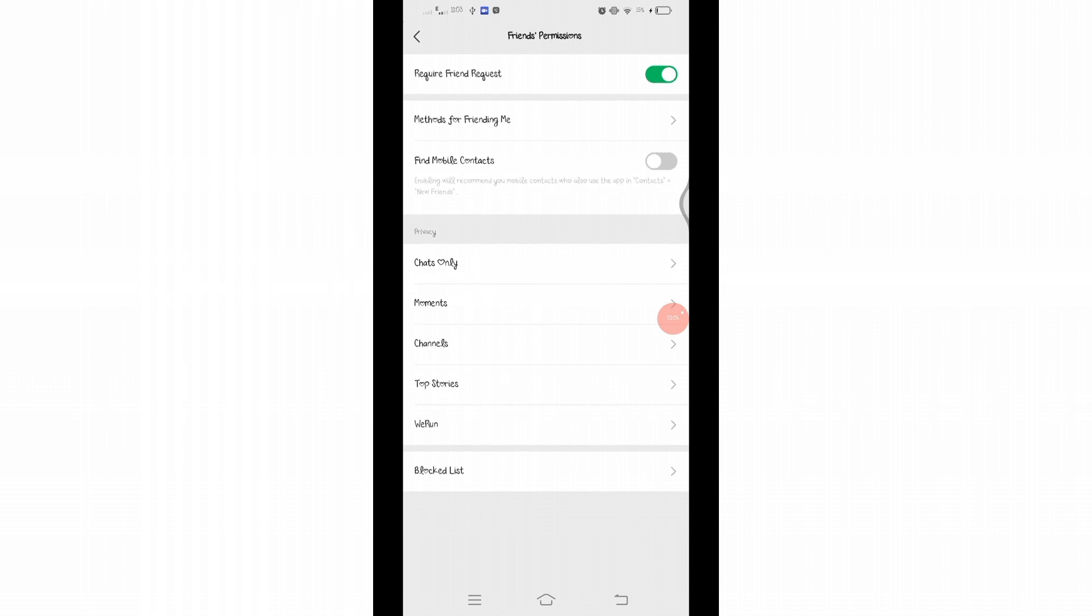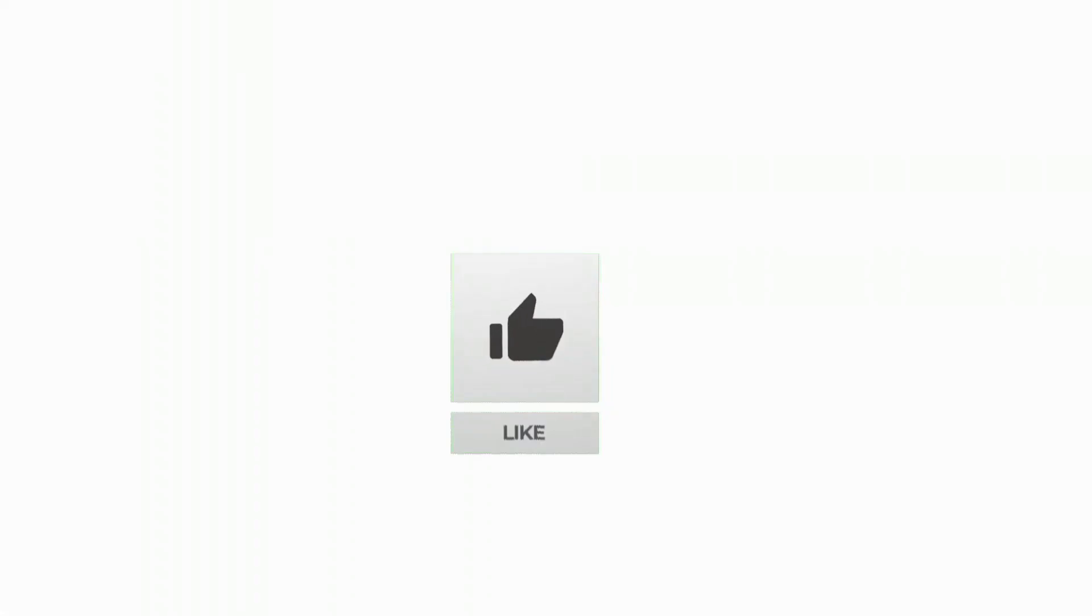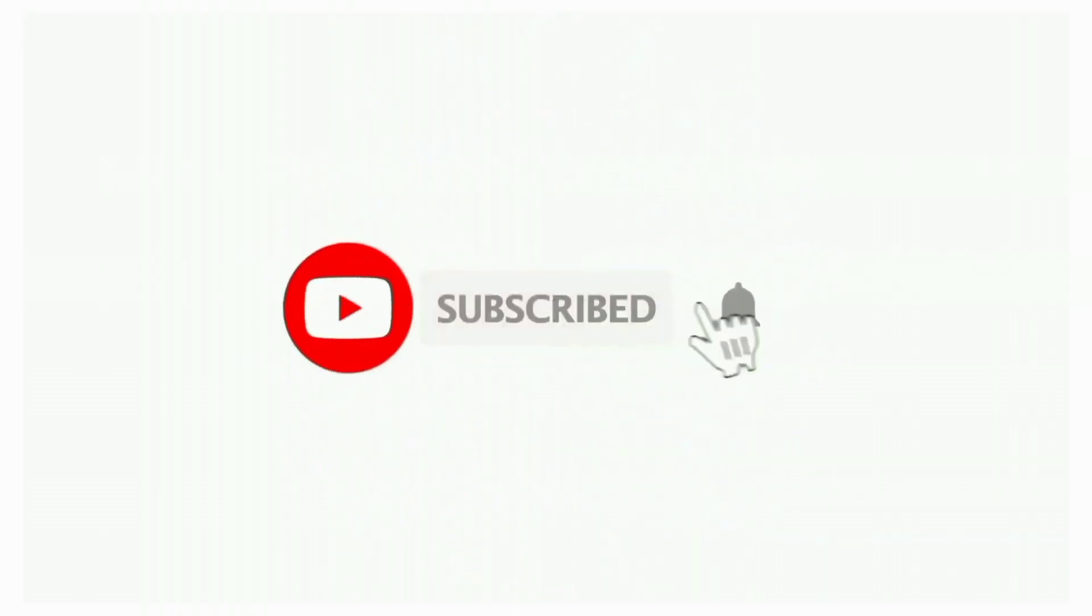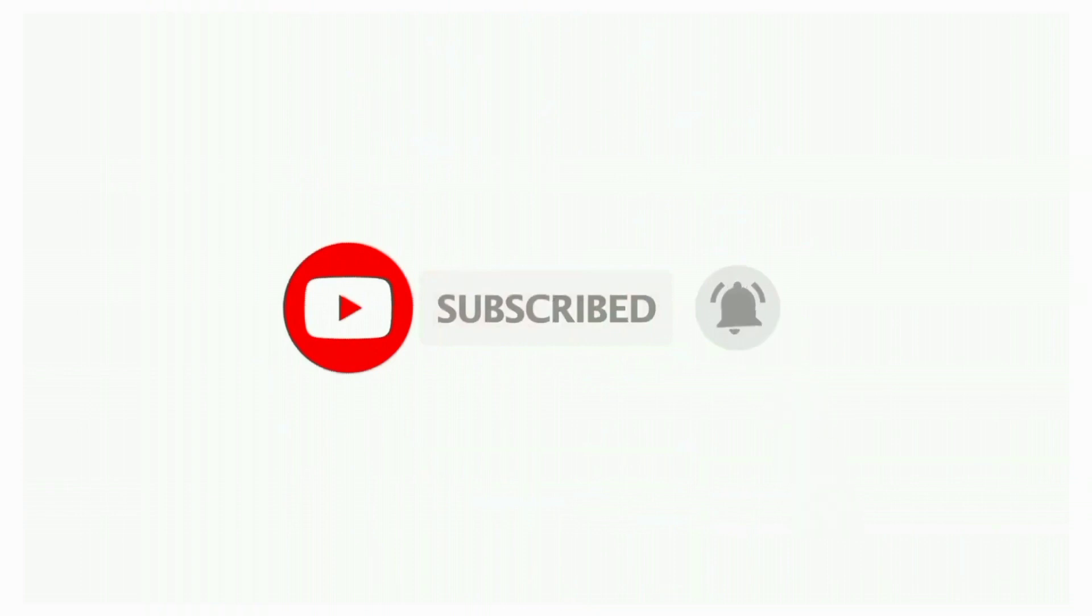Thanks for watching till the end. If you found this video helpful, don't forget to like, share, and subscribe to the channel. Also, hit that bell icon to get notifications on more helpful tutorials. See you in next videos. Stay connected.